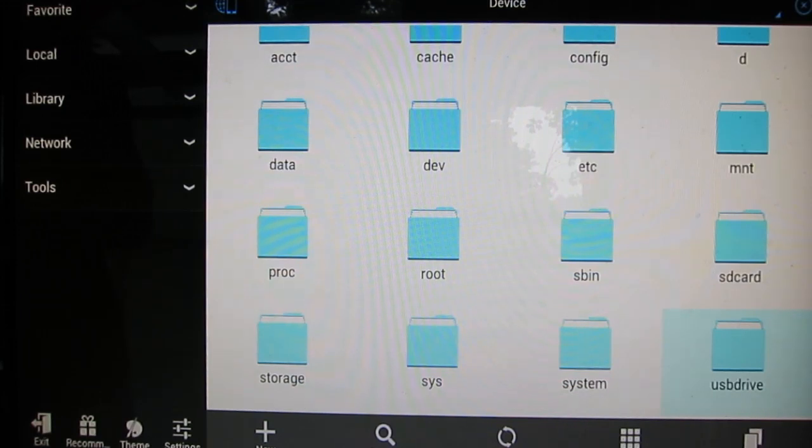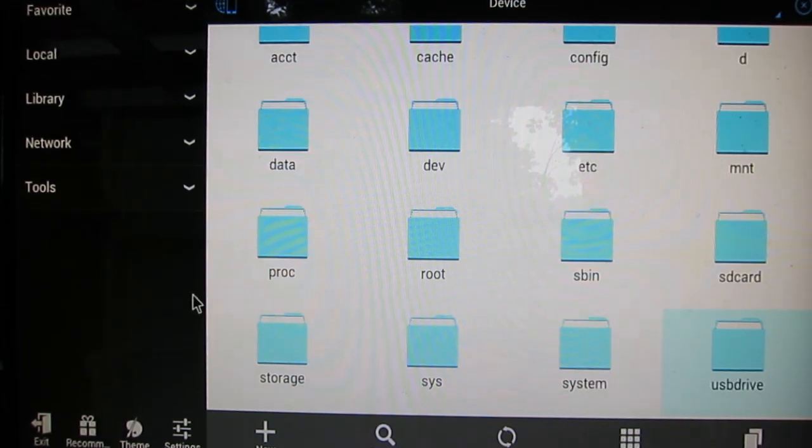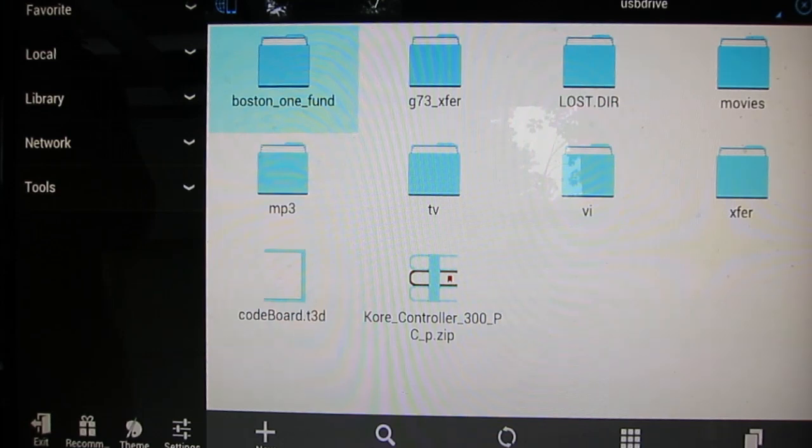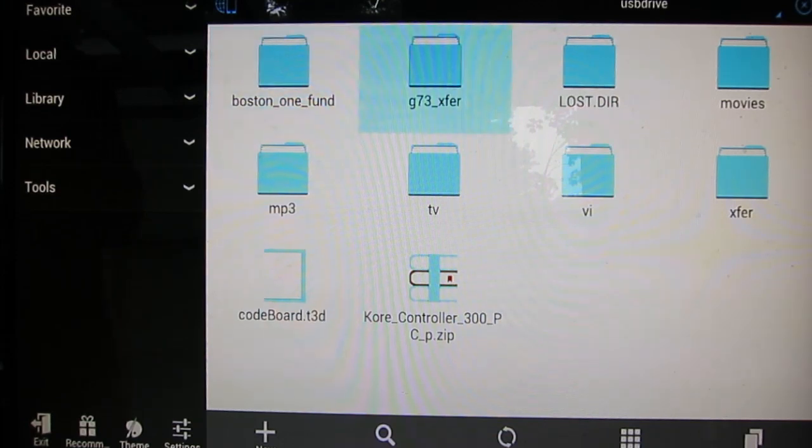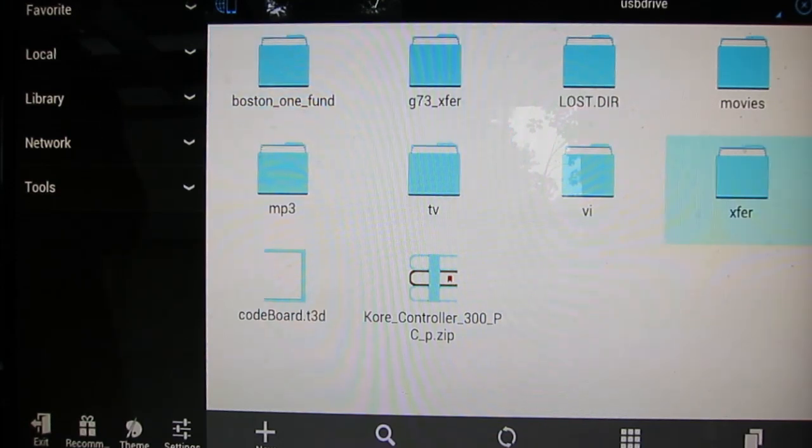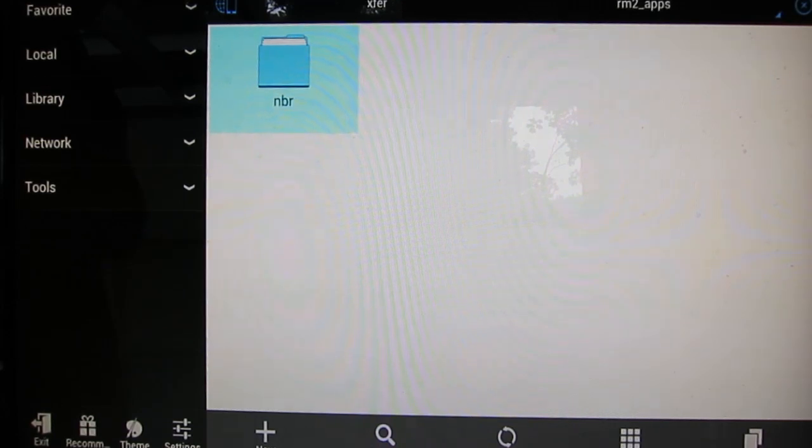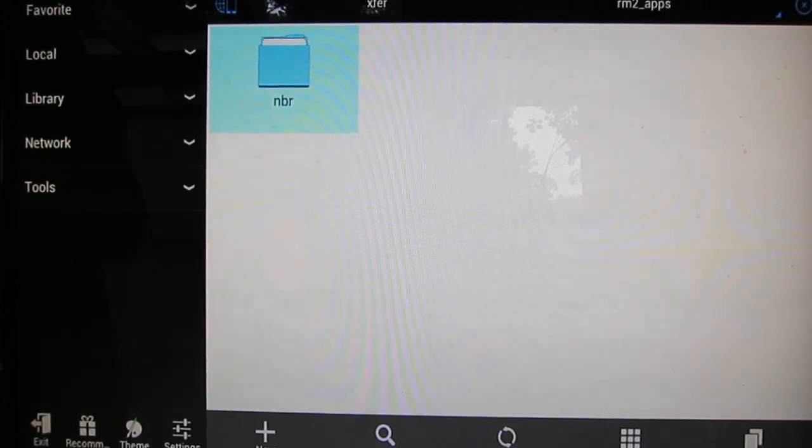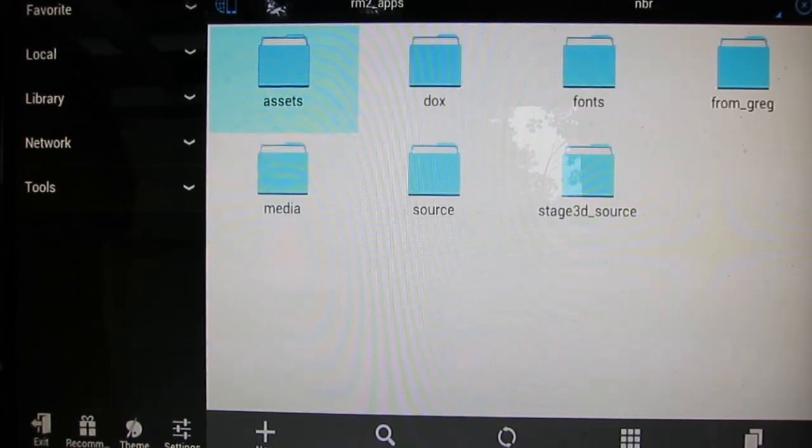You're going to want to go down to USB drive and there it is as a folder. That's actually going to map over to your USB drive.